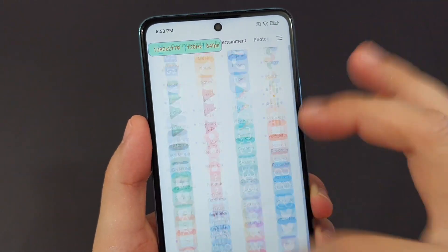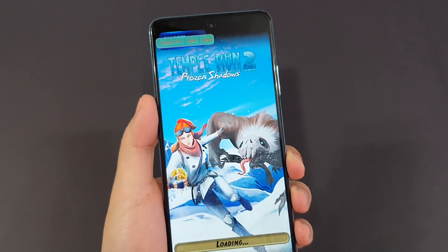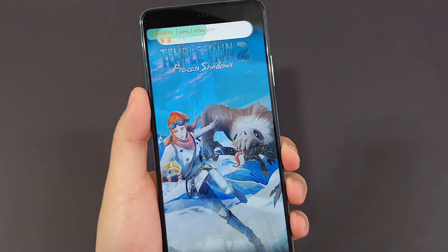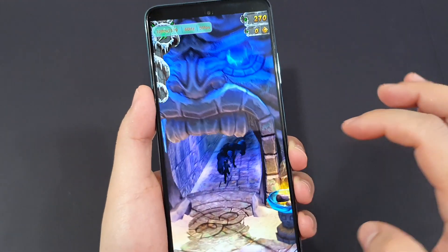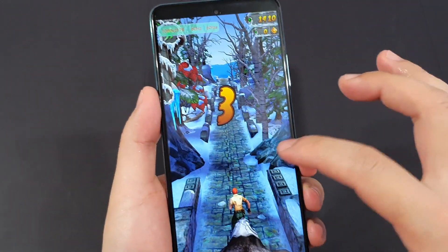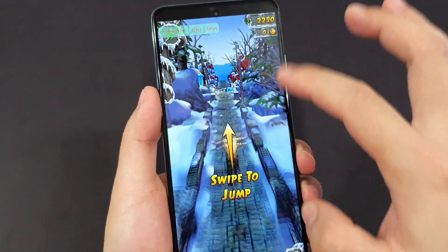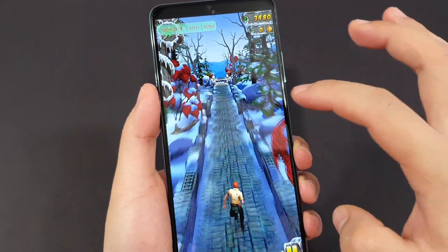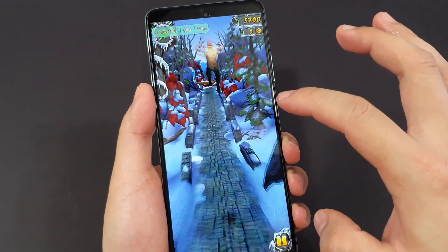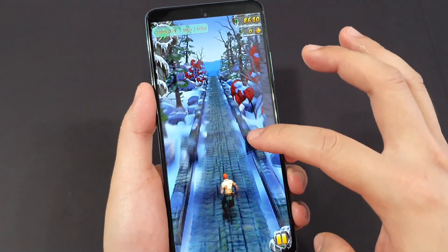This is the one that we want. Let me show you with one of the games like Temple Run. It shows that Temple Run is actually running at 60 frames per second — this is actually a real-time update of the frames per second.